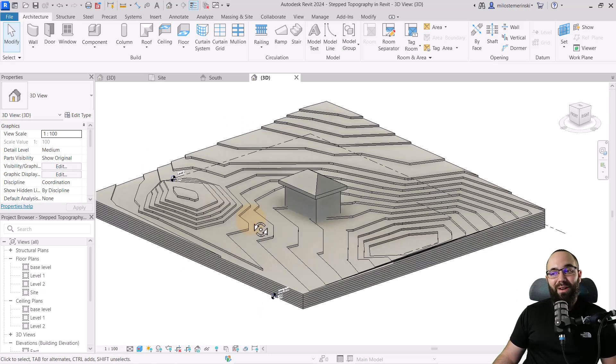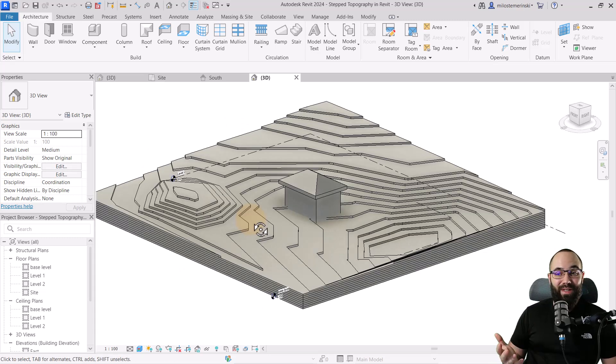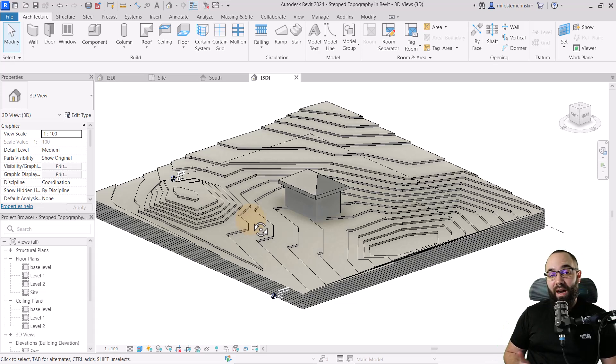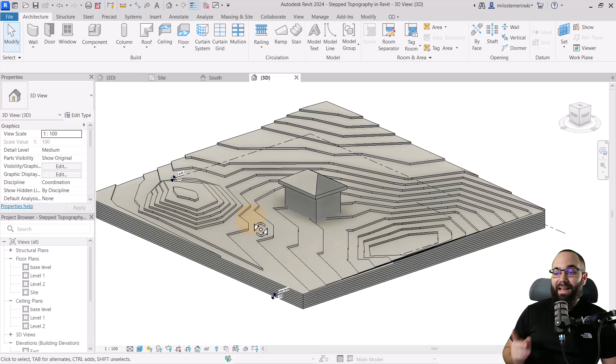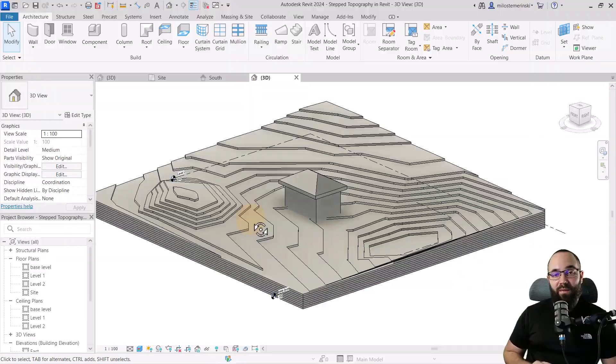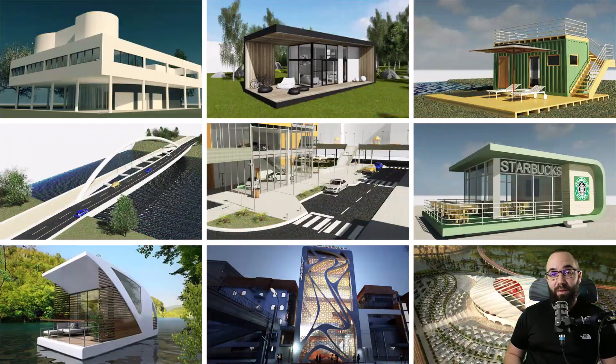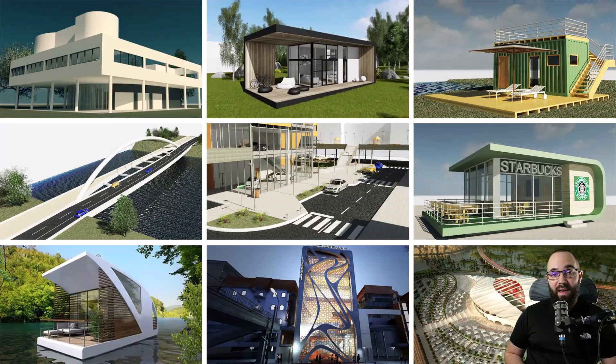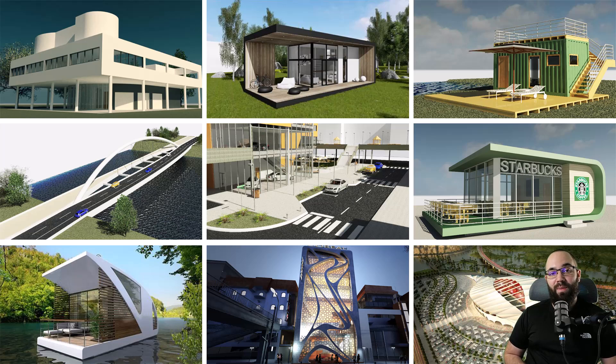So there you go. If this is something that you're interested in, this is the approach that I would use. Now, if you want to get access to this Revit project file, as well as all of my other Revit project files, you can find that on my Patreon page, which I'm going to link up in the cards above, and then also down in the description of this video.